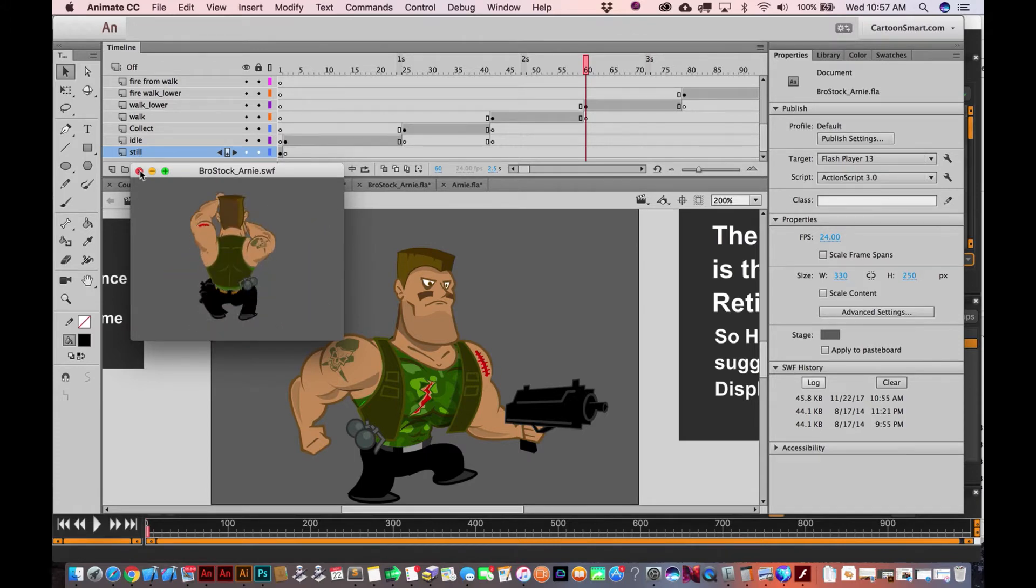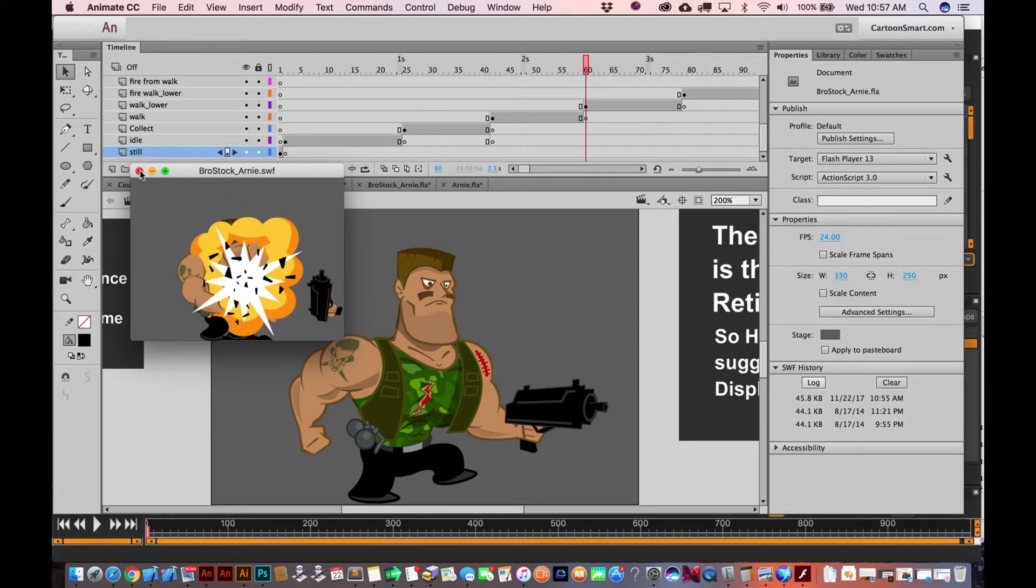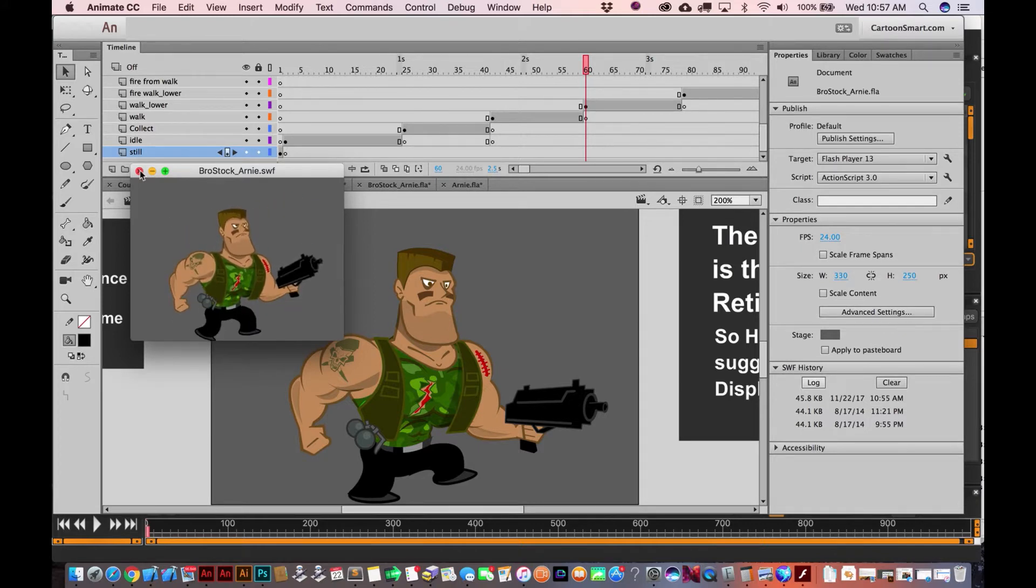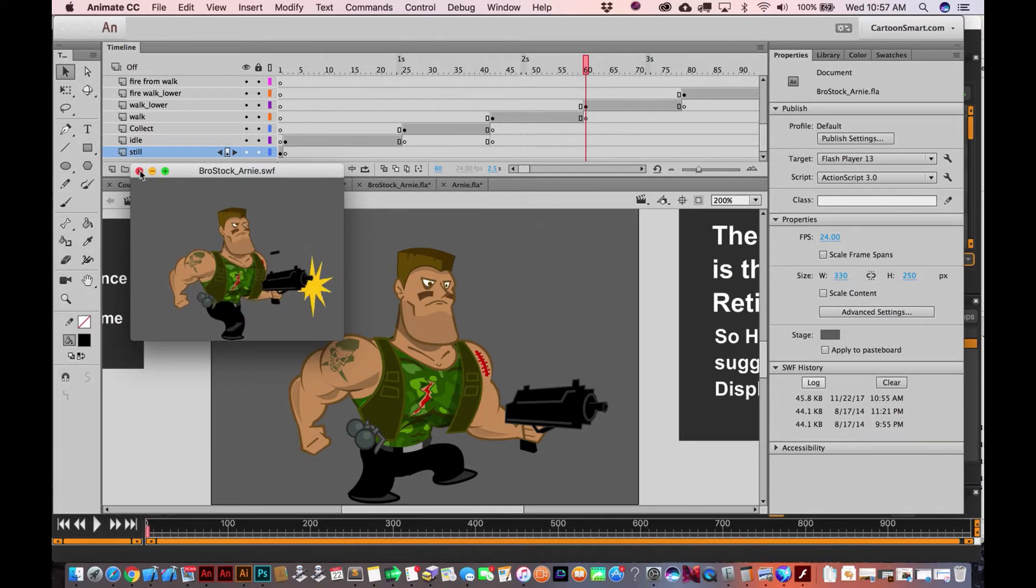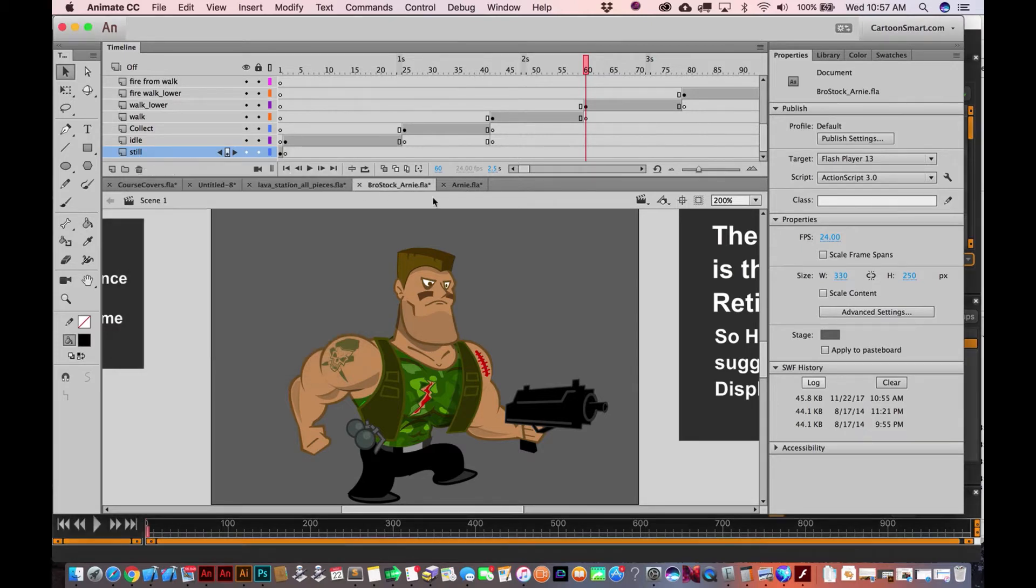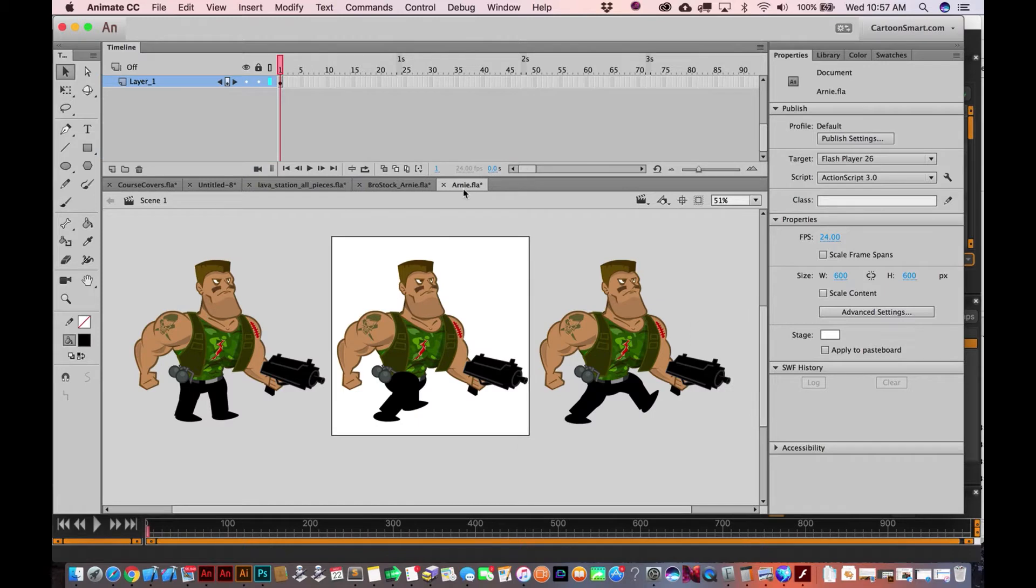We're gonna rig up an inverse kinematics setup or bone structure for the character. When I originally animated this a few years back, I didn't do anything like that. I'm not actually a huge fan of using a bone structure for animation, but you know, that's just kind of me.